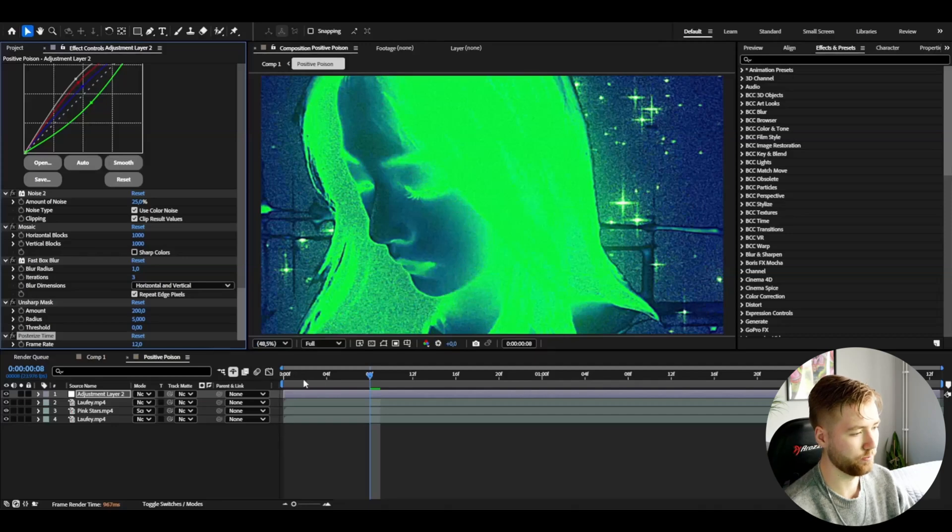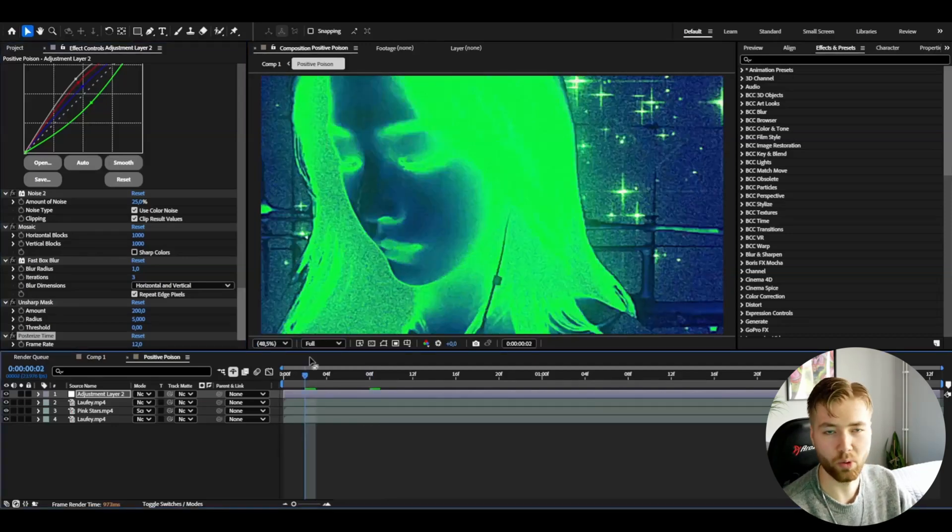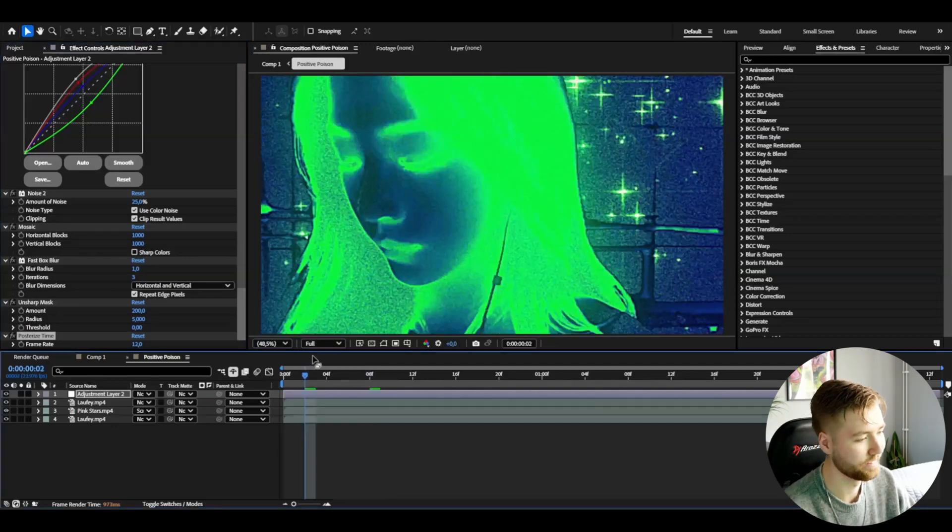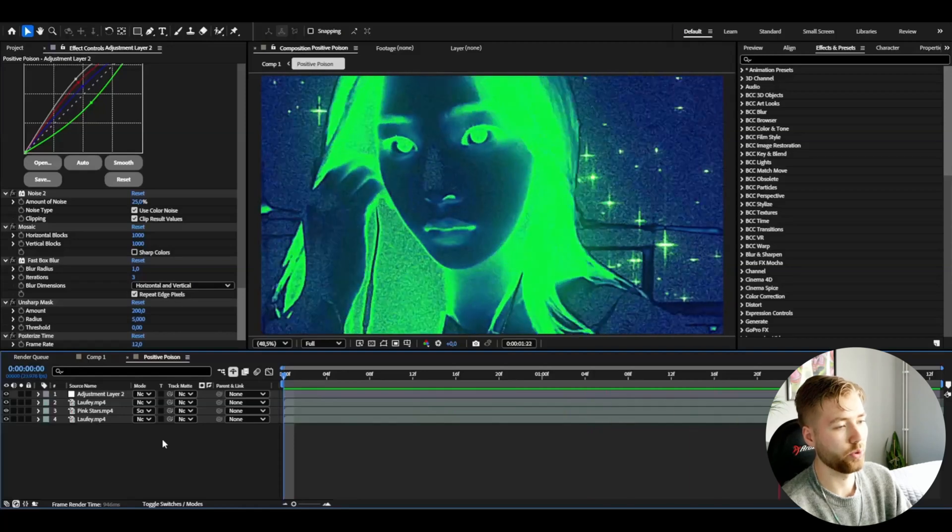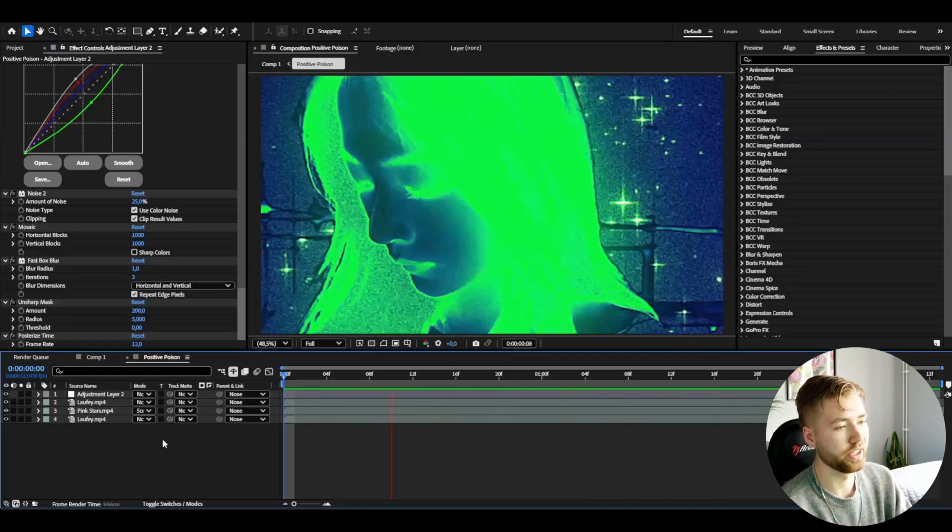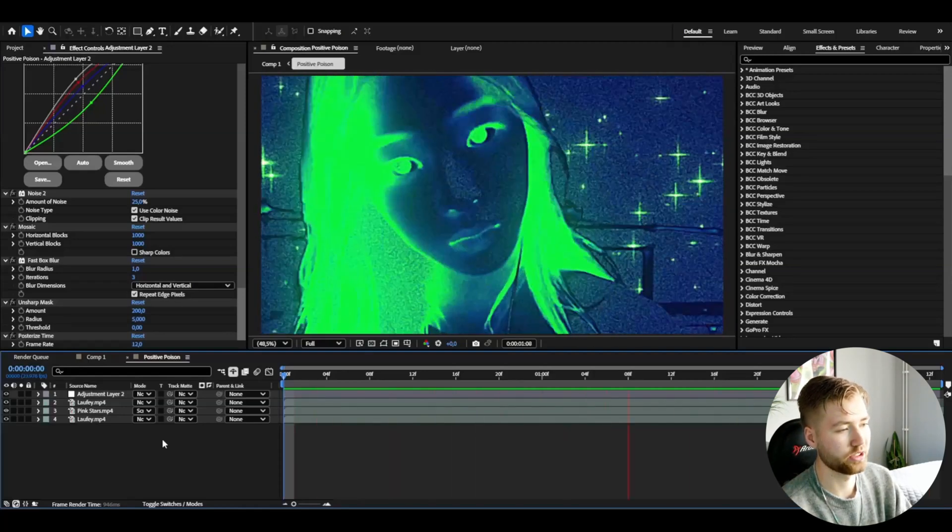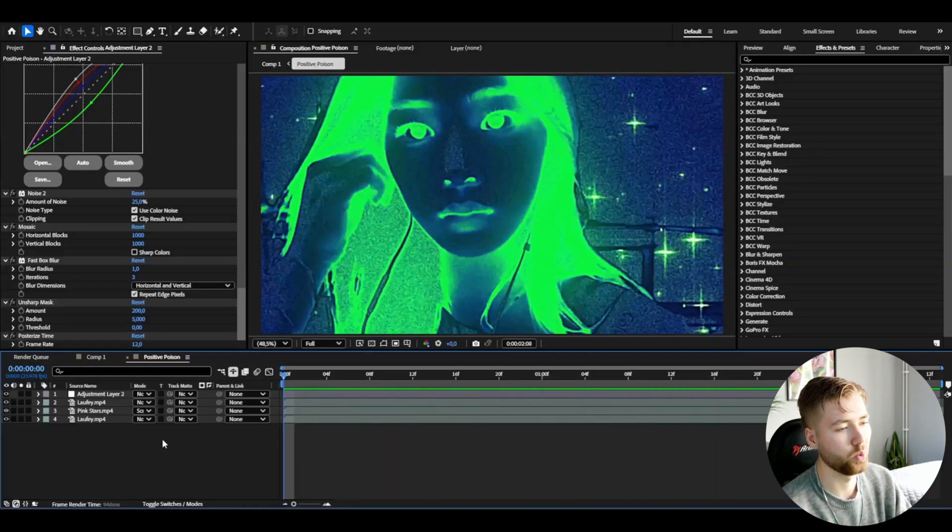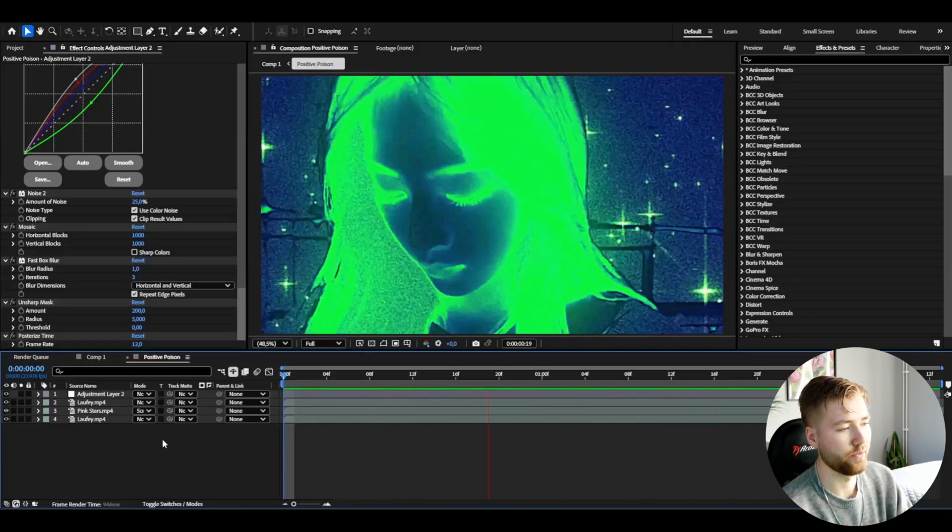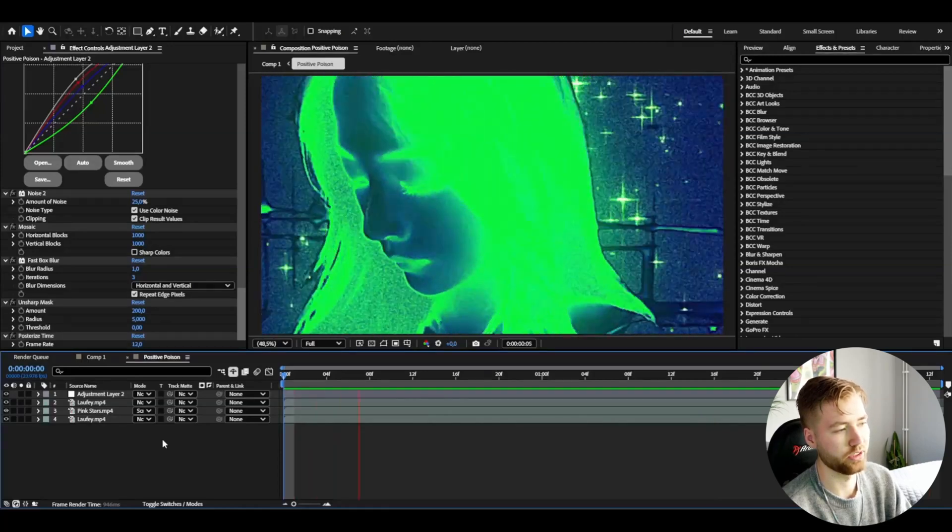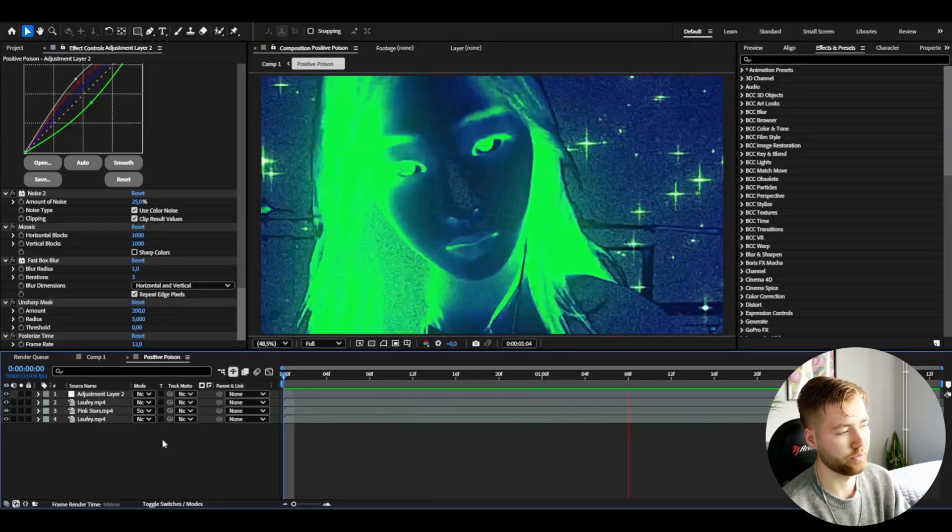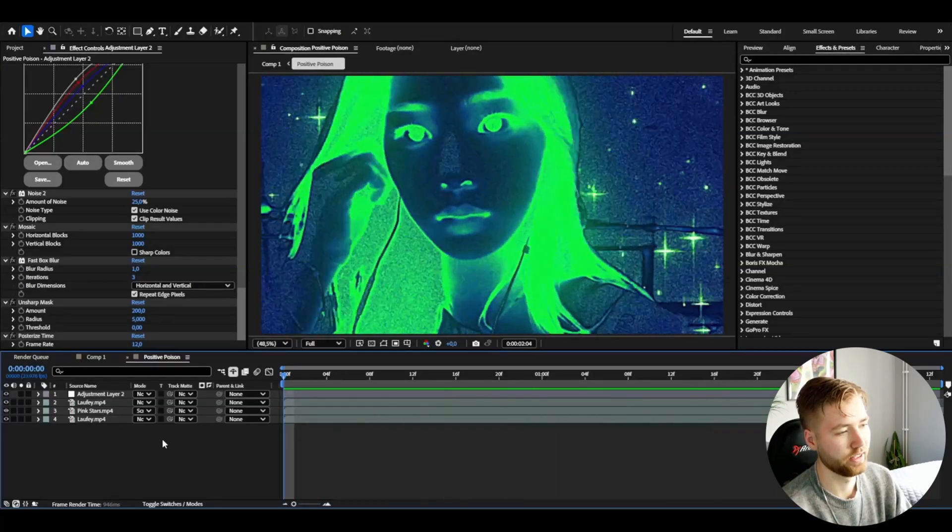And this is the final result. I'm really satisfied with this look here, it looks super super cool and it's a very unique positive poison y2k kind of effect.